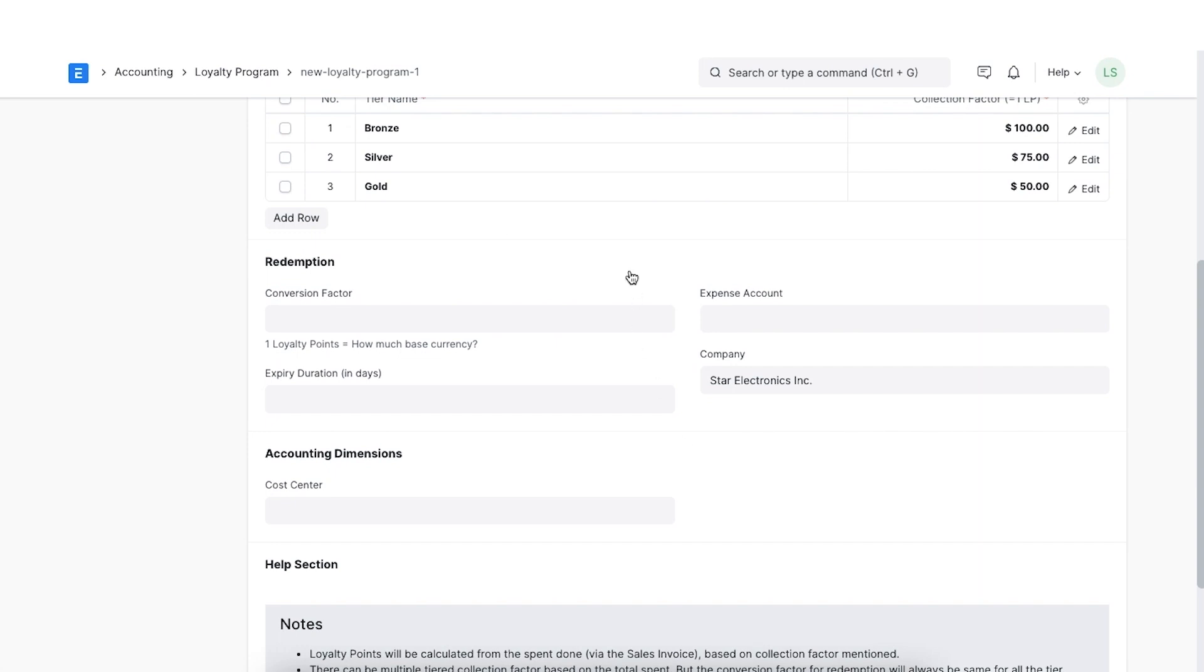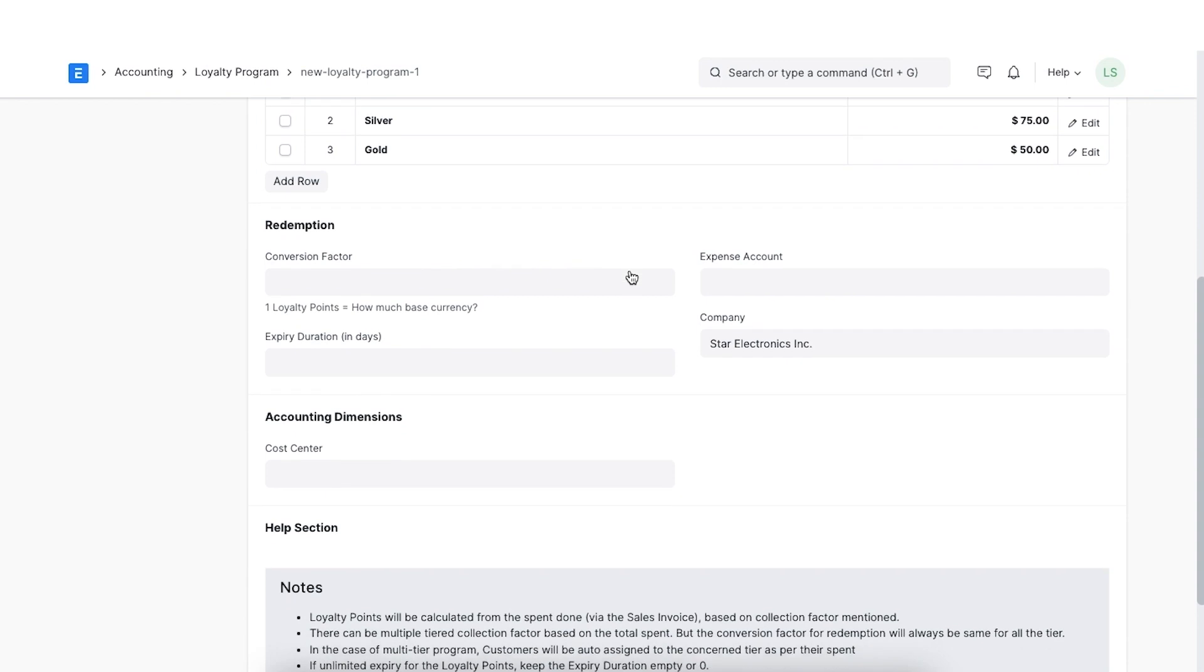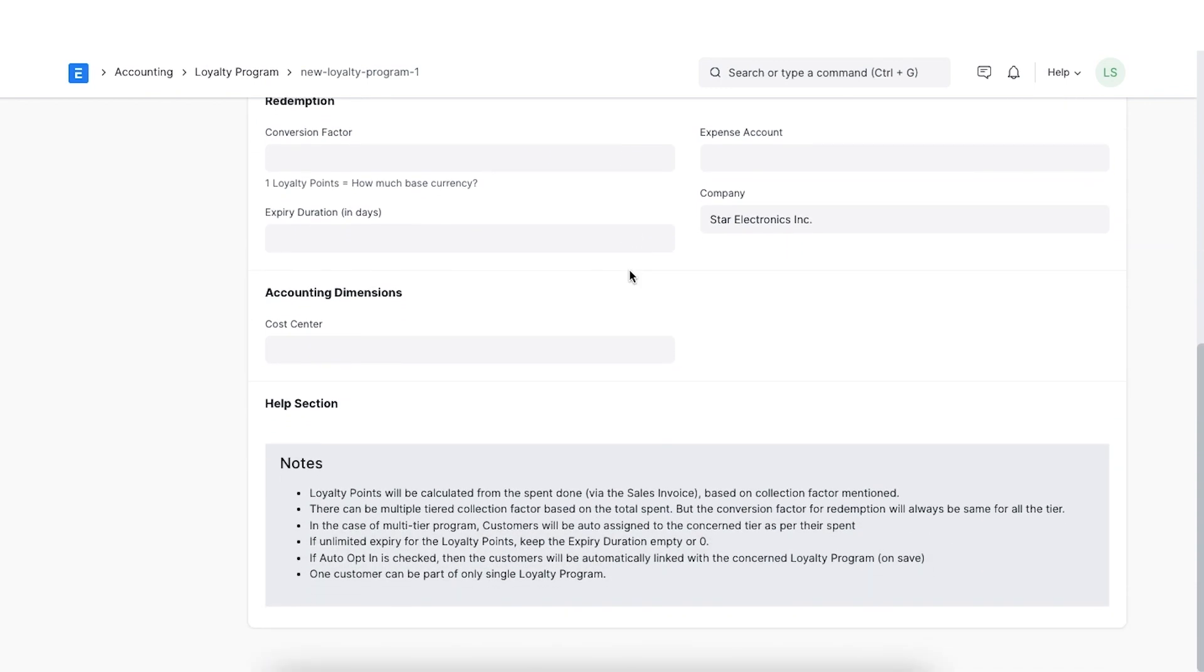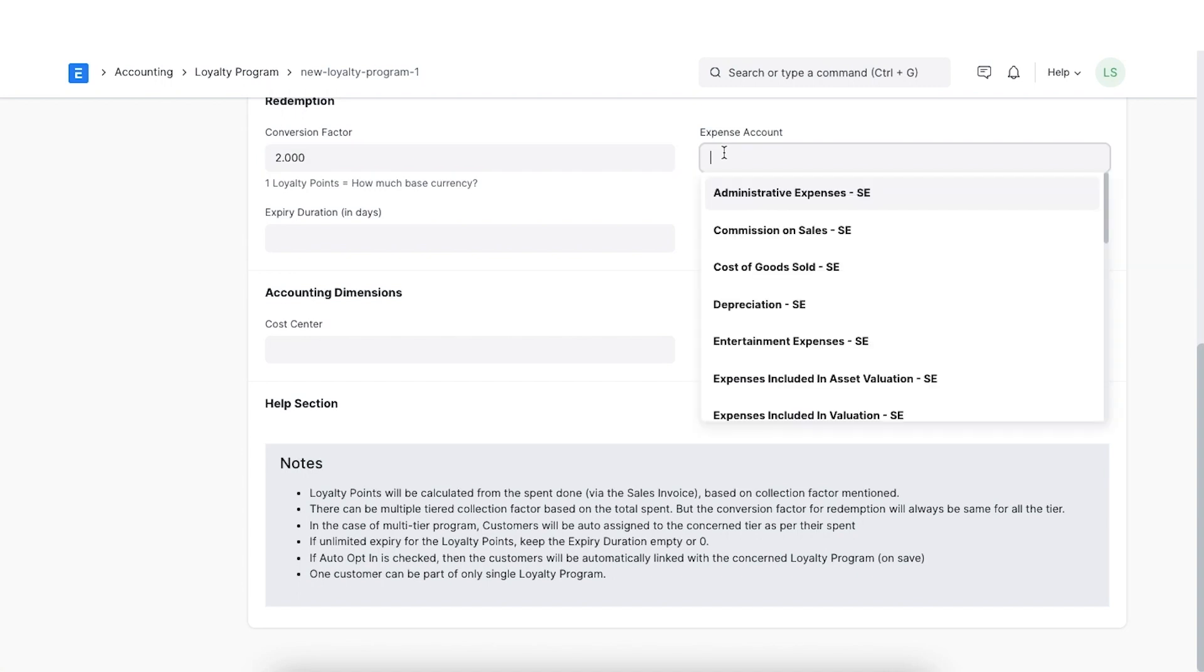In the redemption section, we can add details about how customers can redeem their loyalty points. The conversion factor section helps us define how much one loyalty point is worth. Next, we can add an expense account here.